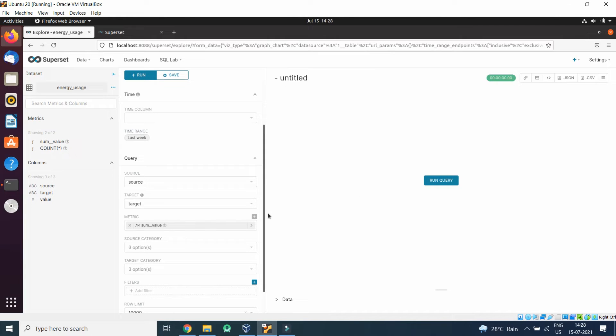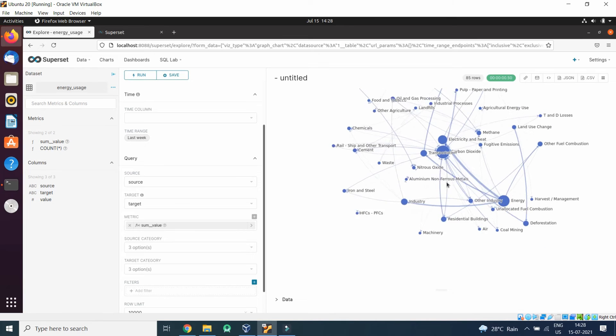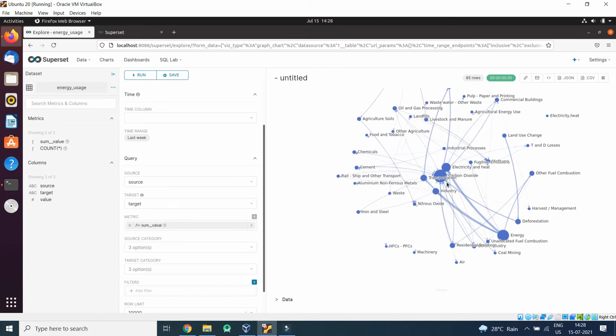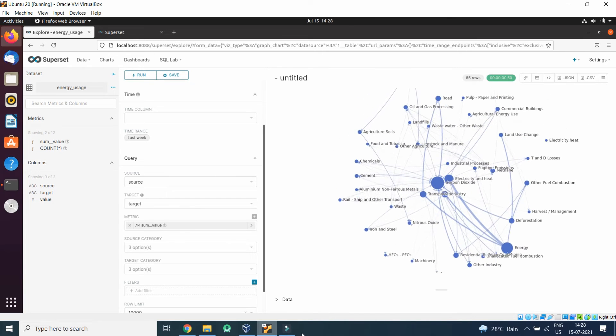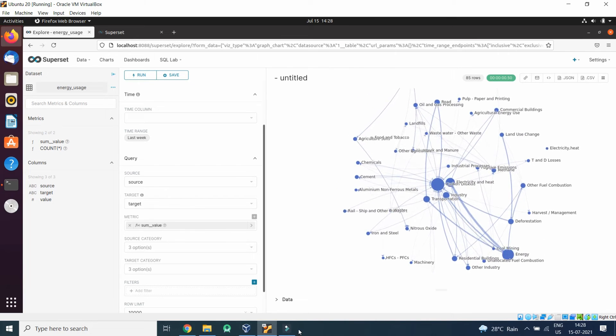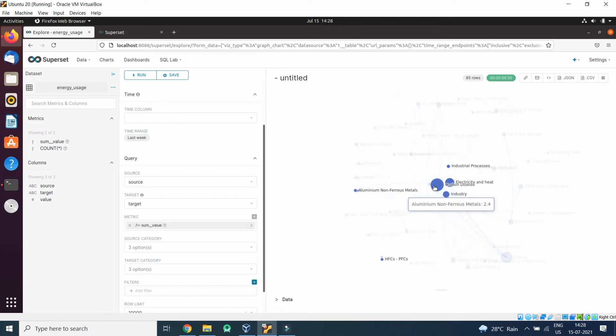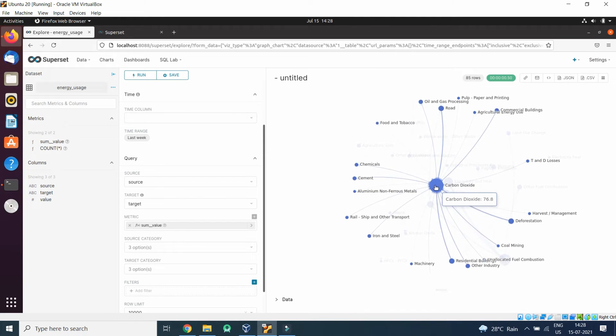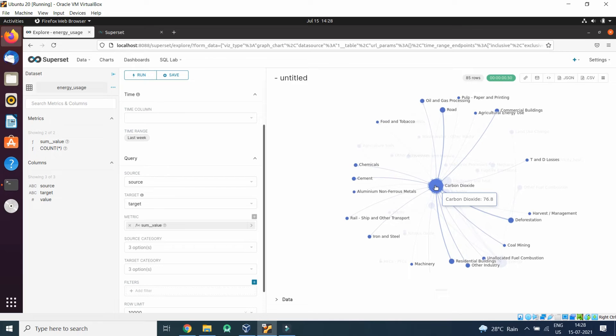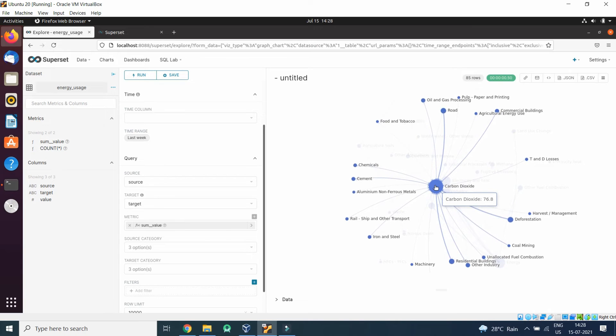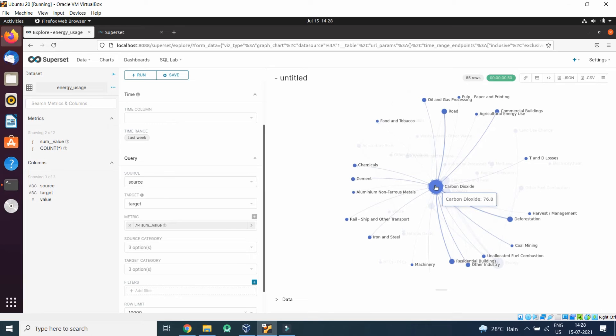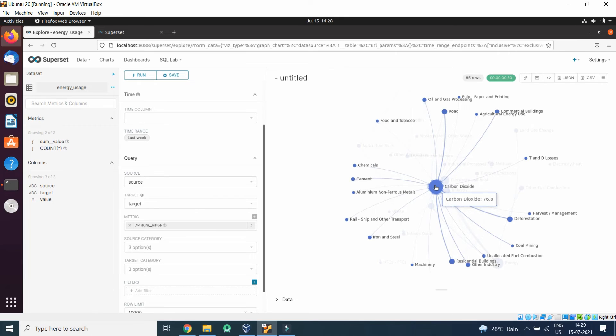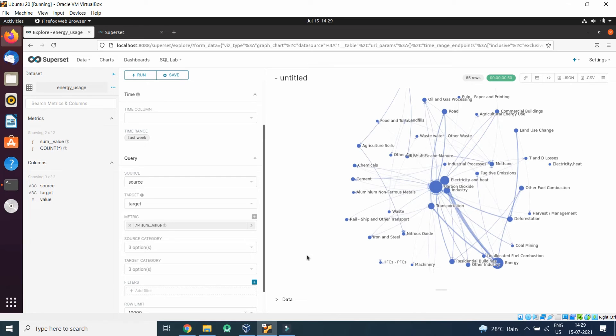Let's run the query. So here you can see for carbon dioxide these are the targets which are producing carbon dioxide: oil and gas processing, paper and printing, commercial building, agriculture energy use, and so on, deforestation, harvest management, coal mining, and so on. These are the ways we can generate the graph.